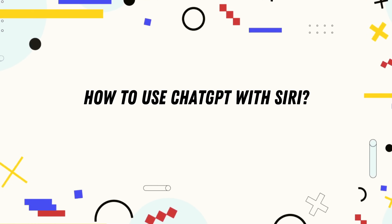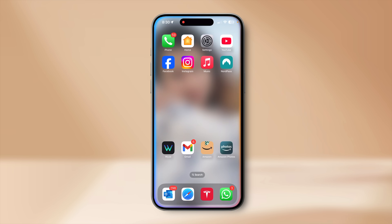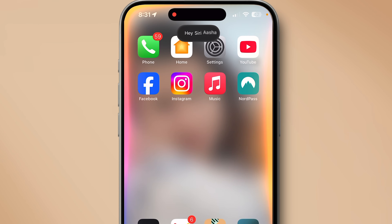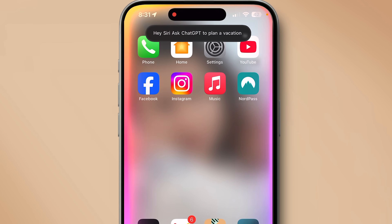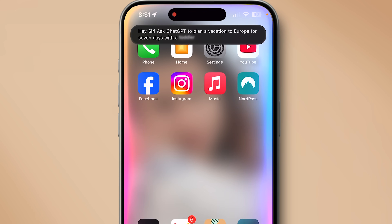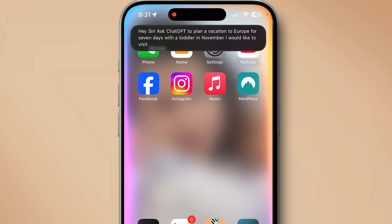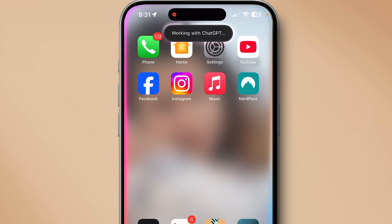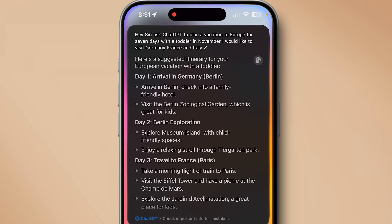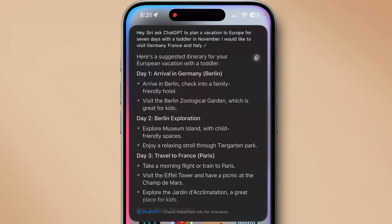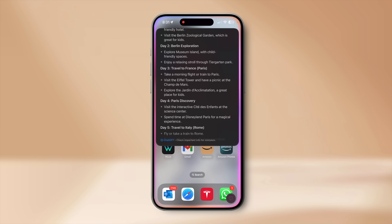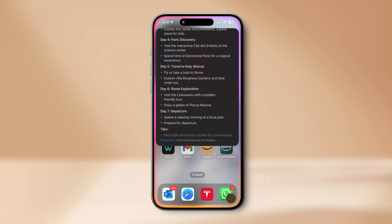Now that ChatGPT is enabled and integrated with Siri, one of the simplest ways to use it is to just ask Siri to ask ChatGPT something. For example: 'Hey Siri, ask ChatGPT to plan a vacation to Europe for seven days with a toddler in November — I would like to visit Germany, France, and Italy.' You can directly invoke Siri and get such suggestions without going into the ChatGPT app.